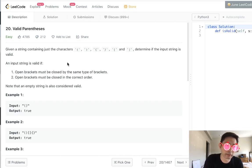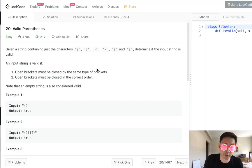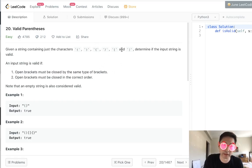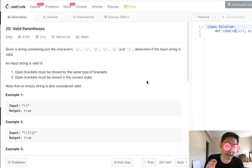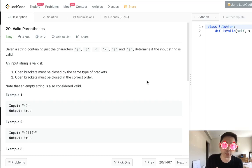Given a string containing just the characters open parentheses, close parentheses, open squiggly bracket, open bracket, close bracket, determine if the input string is valid. And it's valid if all the open brackets are closed by the same type of bracket.